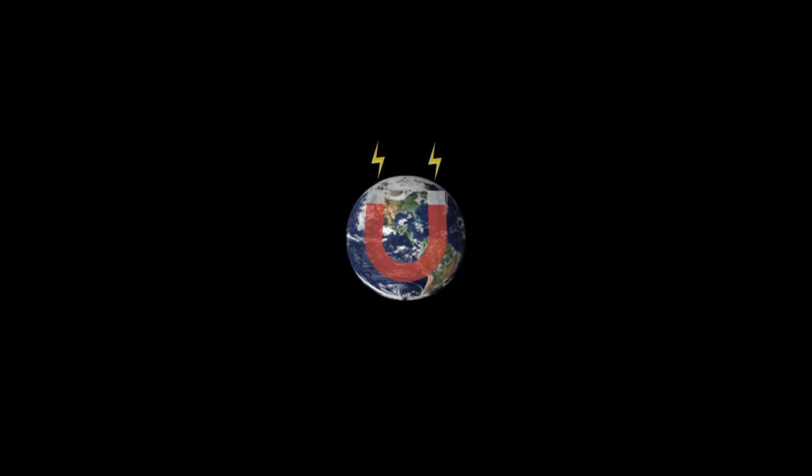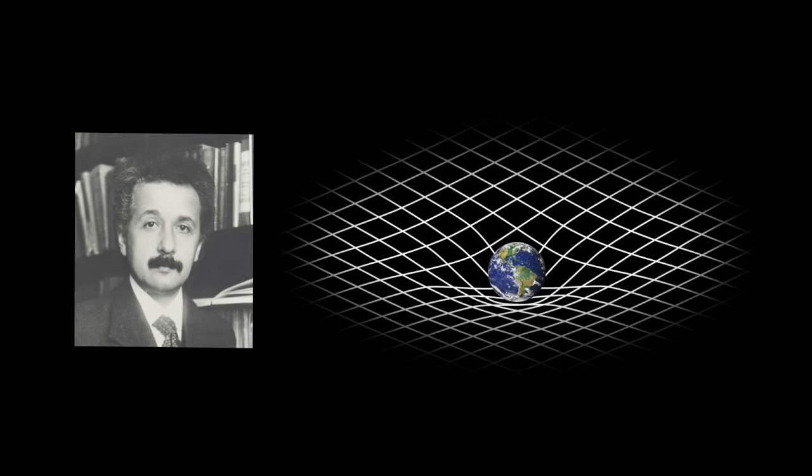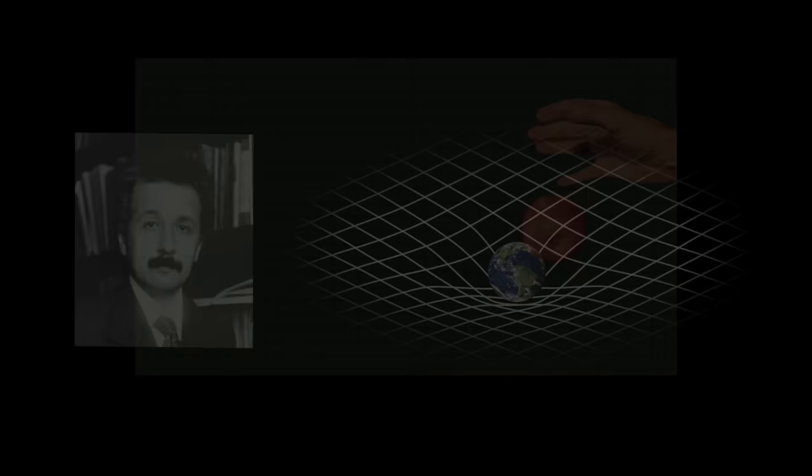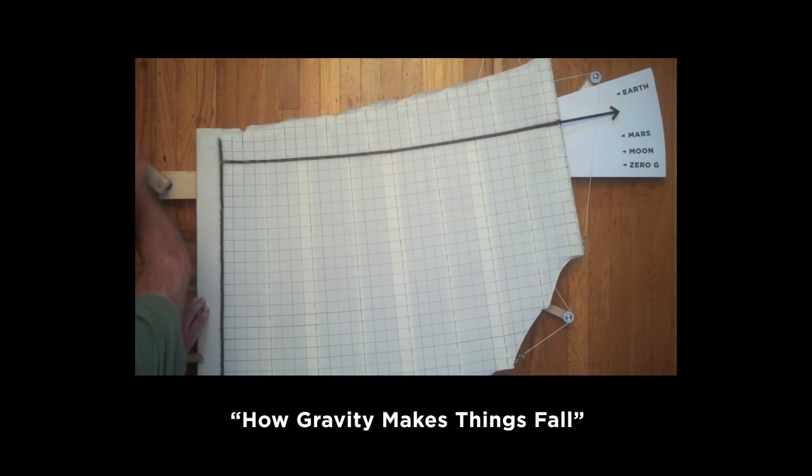When I was a kid, I was told that gravity happens because the Earth is like a magnet. It took me decades to understand Einstein's modern explanation of gravity, which I put into my award-winning video, How Gravity Makes Things Fall.